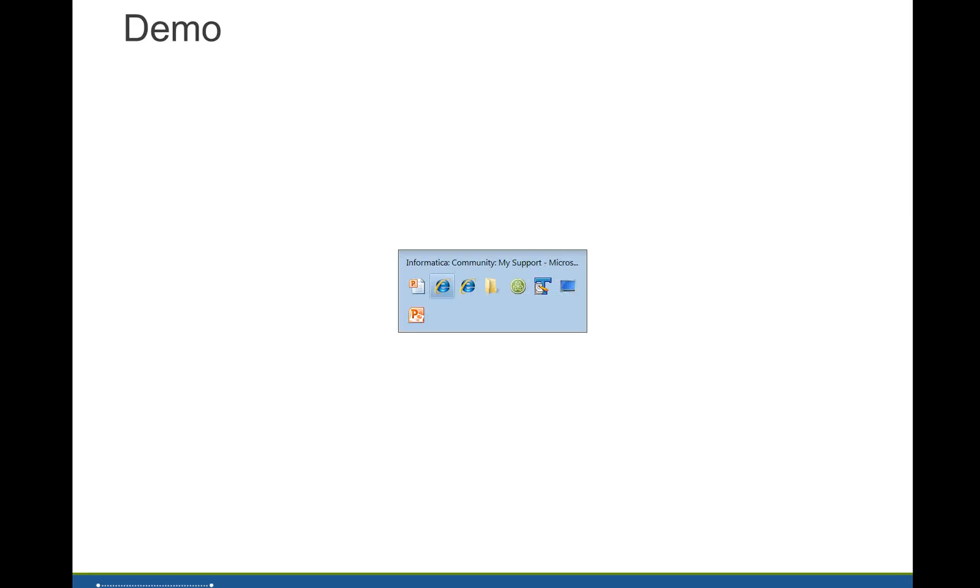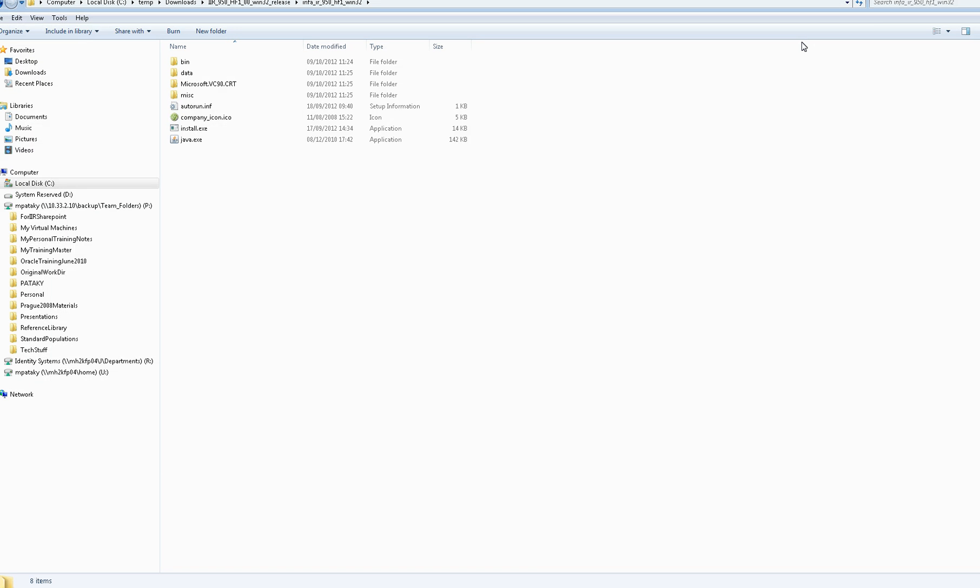Next, I'll demonstrate a typical installation using the interactive installer, but please note that you must have Java already installed in order for the interactive installer to run. You may find it useful to download the IIR installation guide from the customer portal. You can find that under the Product Documents tab by selecting the product family Master Data Management and the product name Identity Resolution or MDM Registry Edition. Make sure you select the latest version.